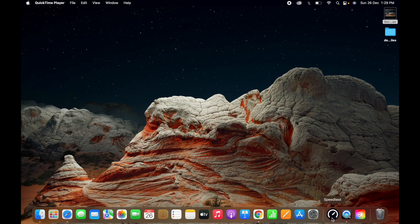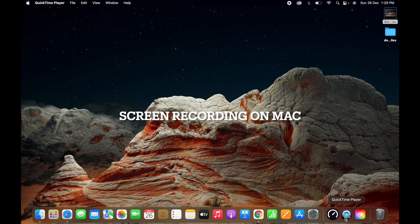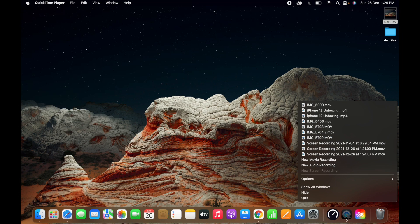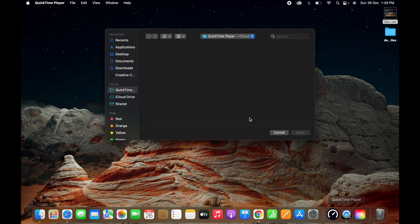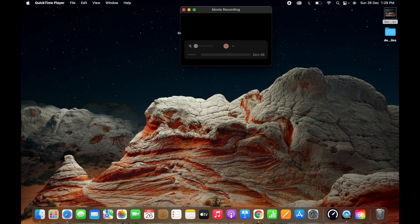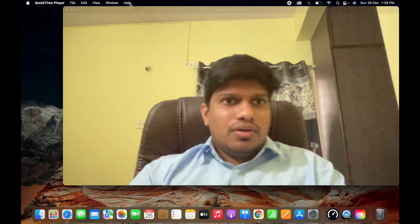You need to open QuickTime Player, which is a native app provided by Mac. You can find it in the dock. Open QuickTime Player, then go to File and click on New Movie Recording. Once you click on New Movie Recording, the camera will open.